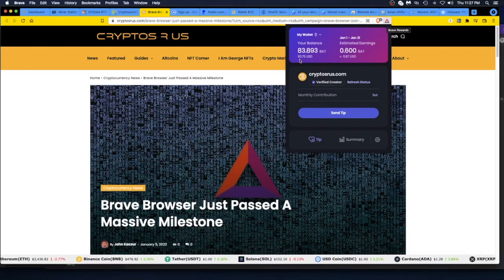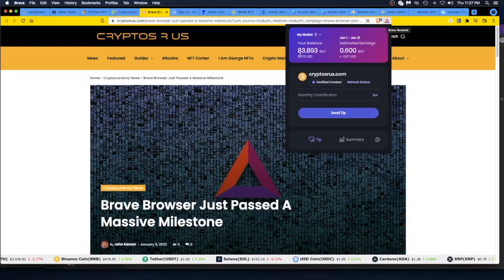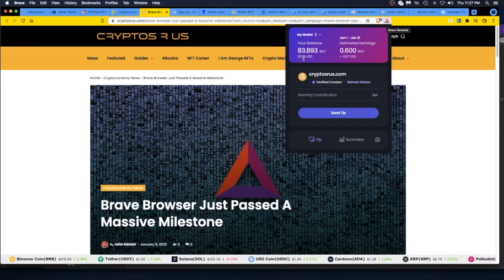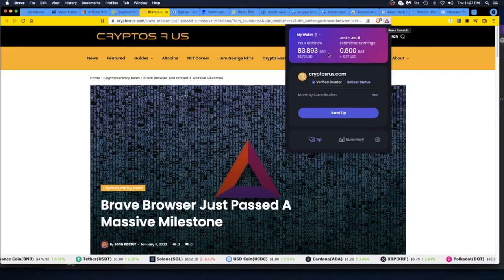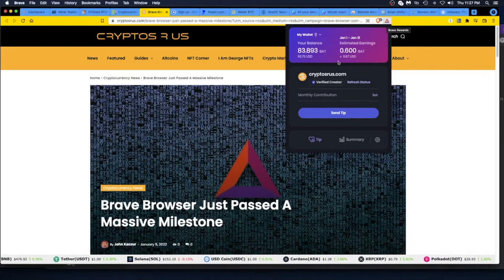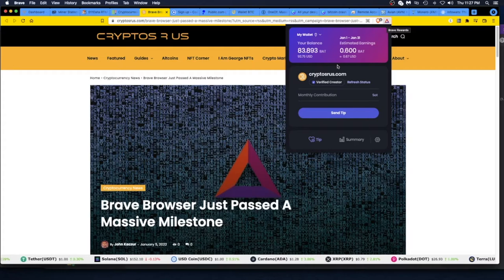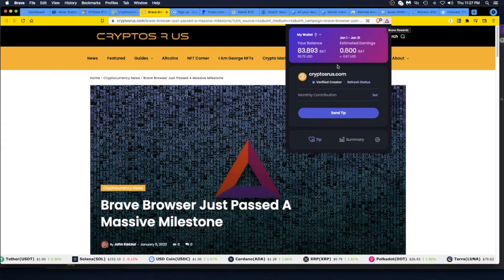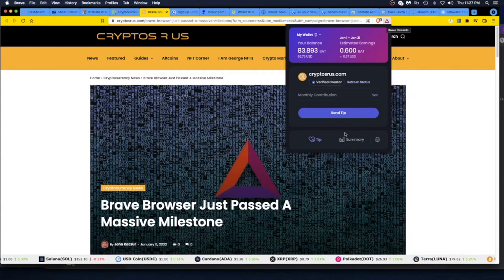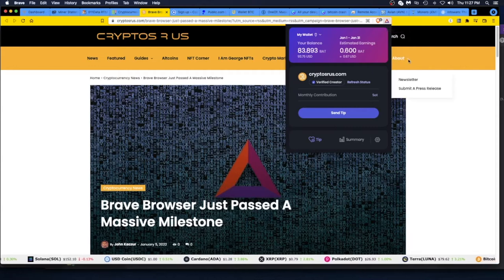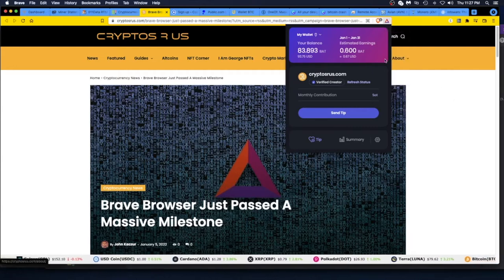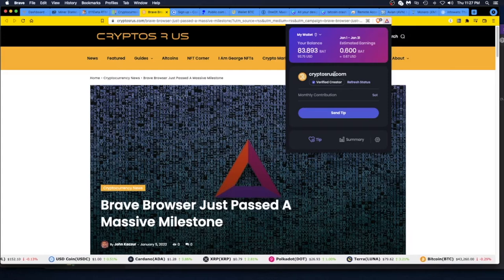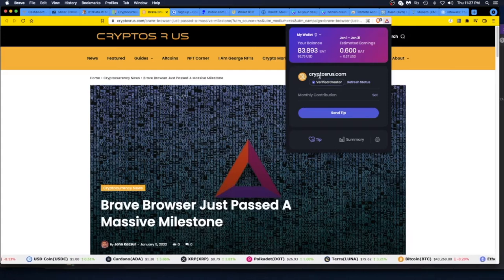Right now I got 83.893 BAT, which is about 93 bucks—not bad for just clicking on a notification. Passive income, sort of. I had to click, tired my hand out a little bit, but again, I got paid. And you can tip other users that you like if they're set up to use Brave and accept rewards.